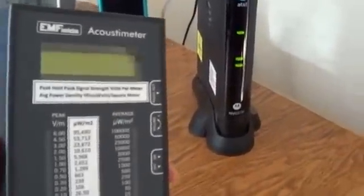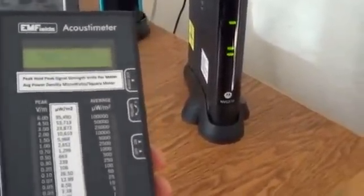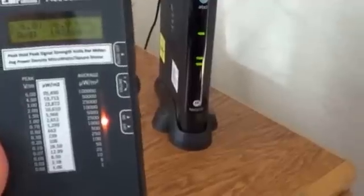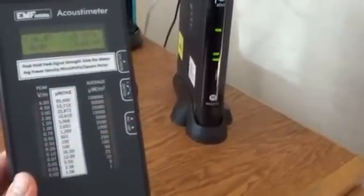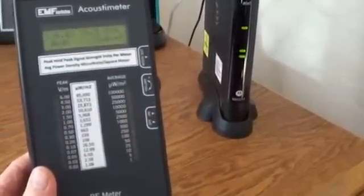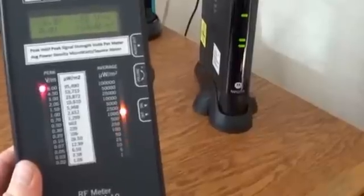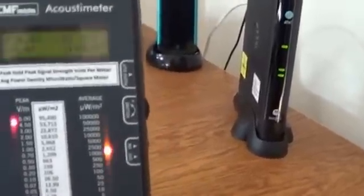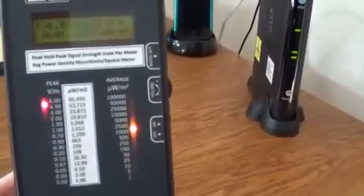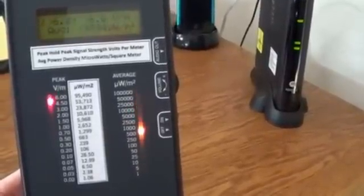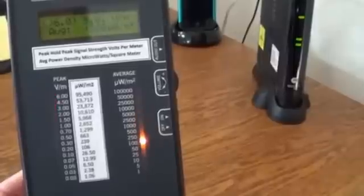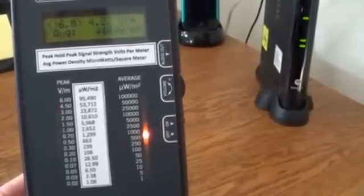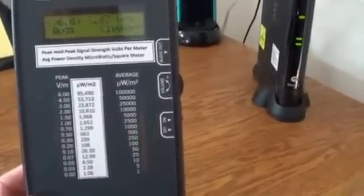However, when we turn on the radio frequency meter, it is measuring the transmission of the wireless coming out of this modem. And you can see that the peak signal strength on the left column of this meter is at almost 6 volts per meter, that's as high as it goes.